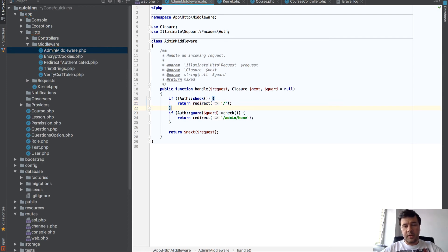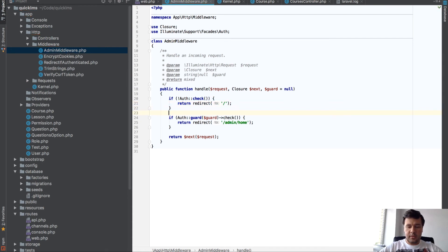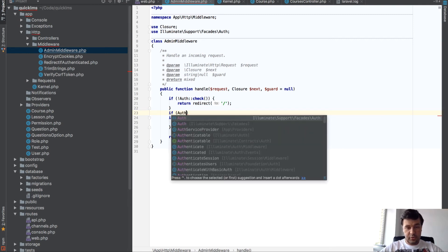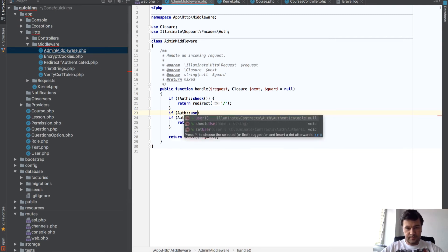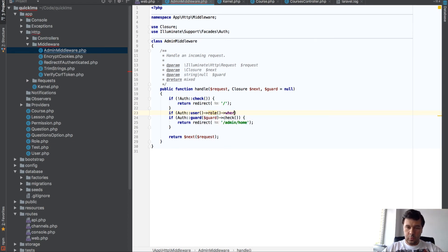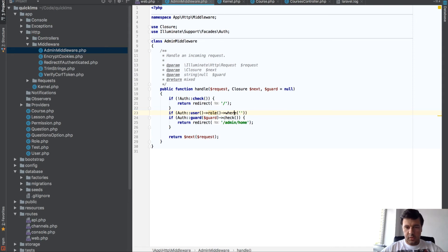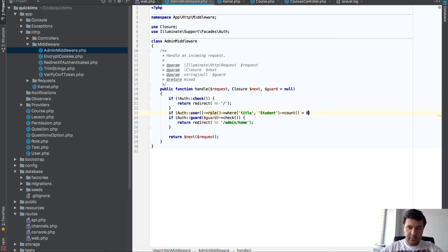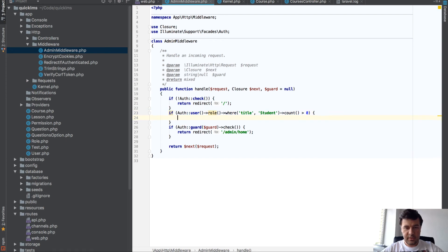And then if auth user role where title equals student count is more than zero, means it is a student, then also redirect to home page.